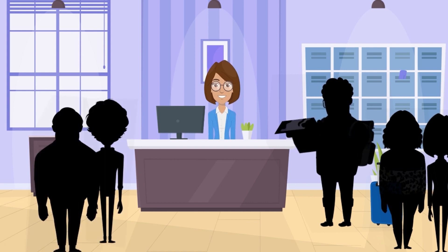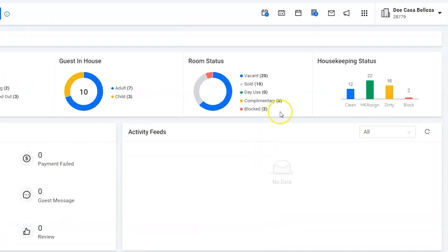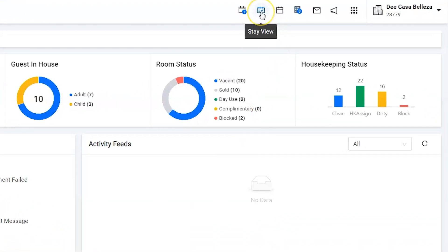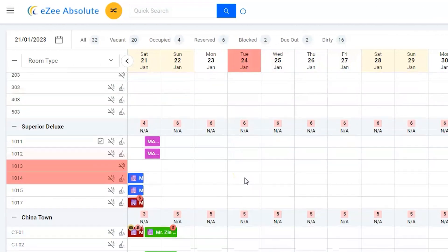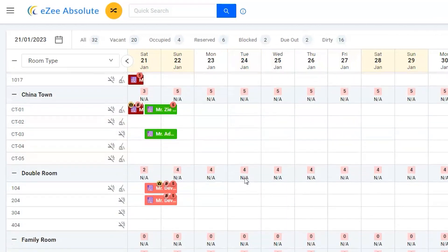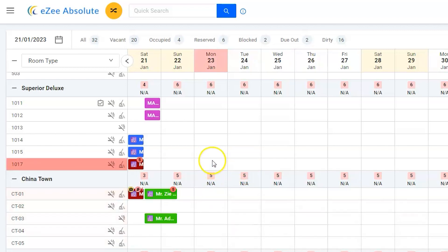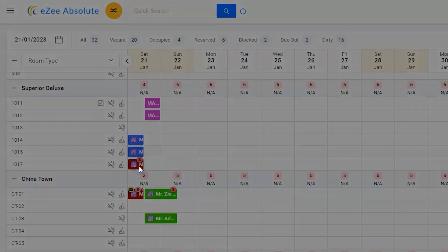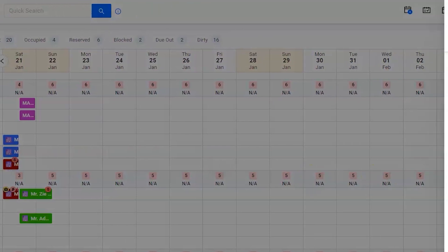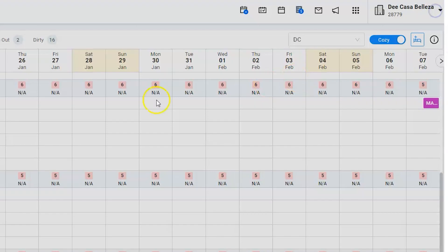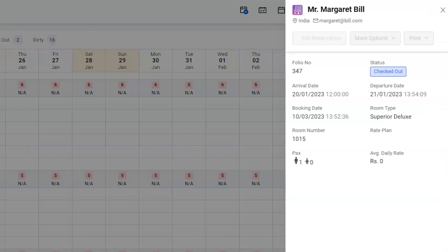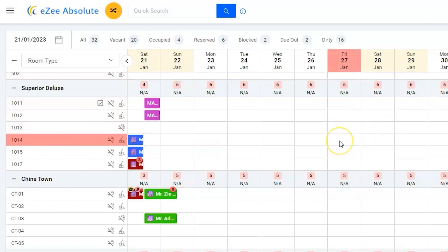But at the same time there were a couple of guests who needed to be checked out. Now upon verifying the details, she got to know that she had mistakenly checked out the wrong guest. She now wishes to undo the checkout action. She was supposed to check out a guest named Aaron Frank who is staying in room number 1017, but by mistake Marcella has checked out the guest Margaret Bill. However, Mrs. Bill has requested to extend their stay.